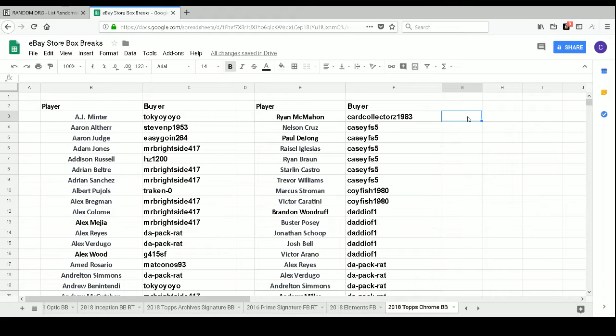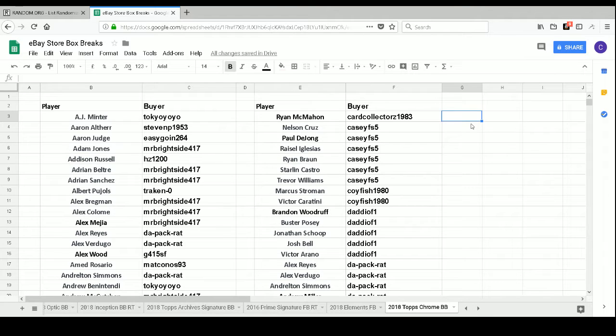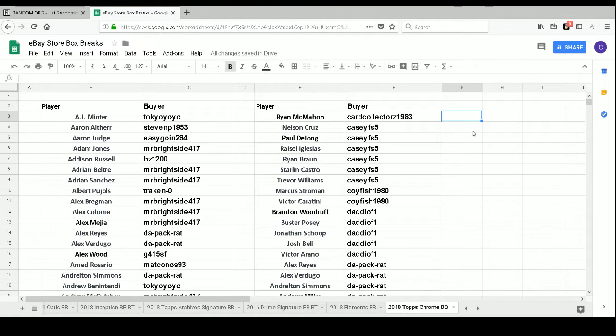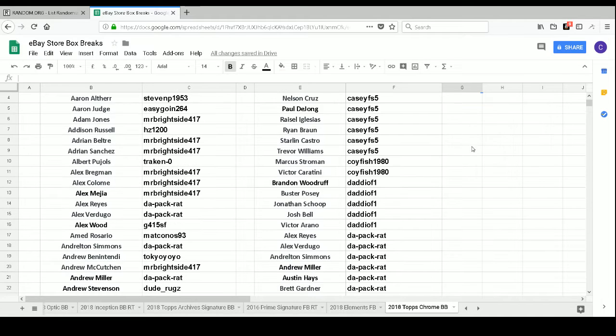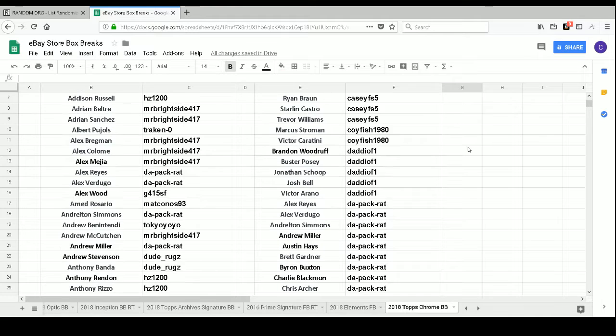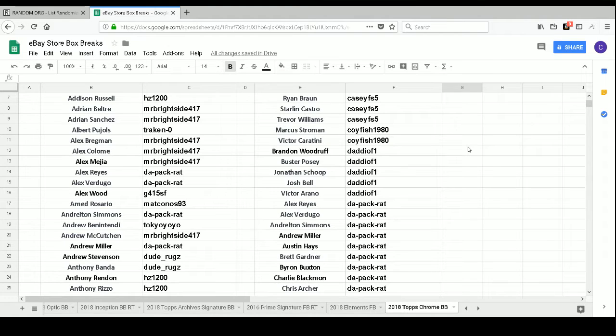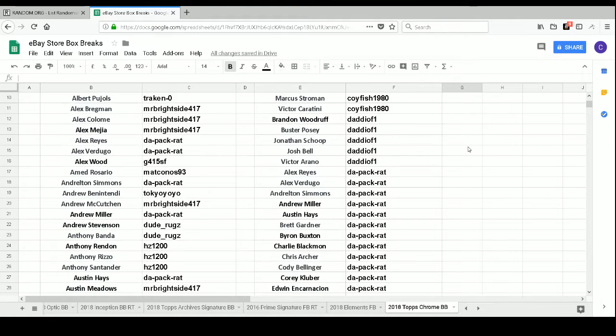So Card Collectors 1983 has Ryan McMahon. Casey FS5 has Nelson Cruz, Paul Duong, Graciel Iglesias, Ryan Vaughn, Starling Castro, and Trevor Williams. Koi Fish 1980 has Marcus Stroman and Victor Caratini. Daddy of One has Brandon Woodruff, Buster Posey, Jonathan Schoop, Josh Bell, and Victor Arano.